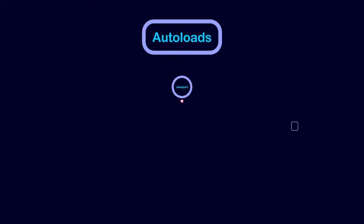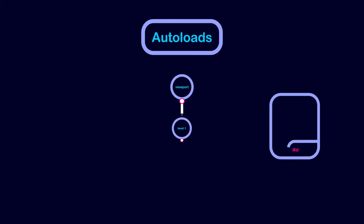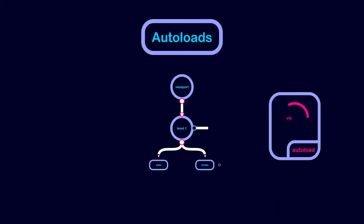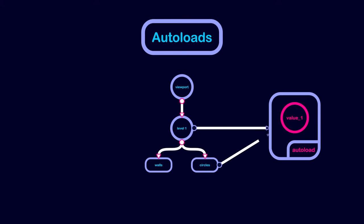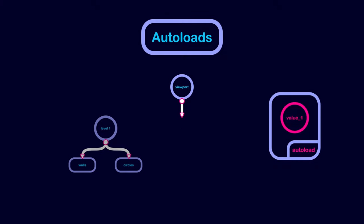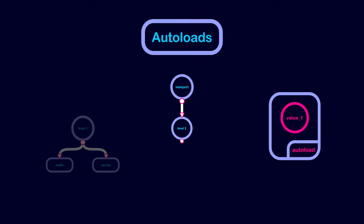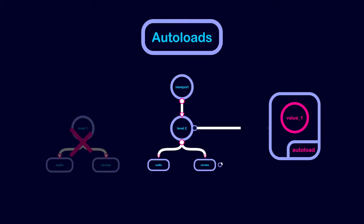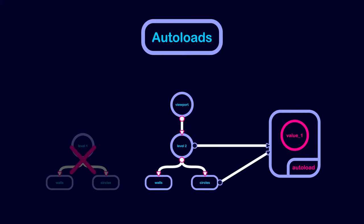In Godot, autoloads allow you to share data between scenes by storing them in an object. This autoload object is always loaded in the scene tree, even if the current scene is removed or replaced by another scene.